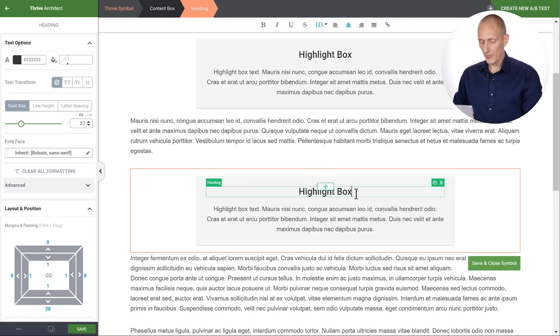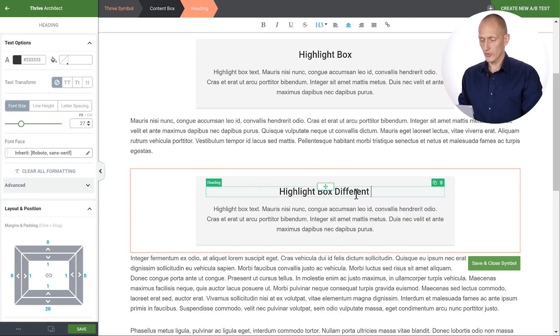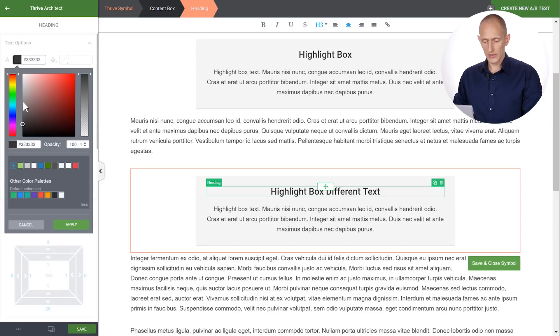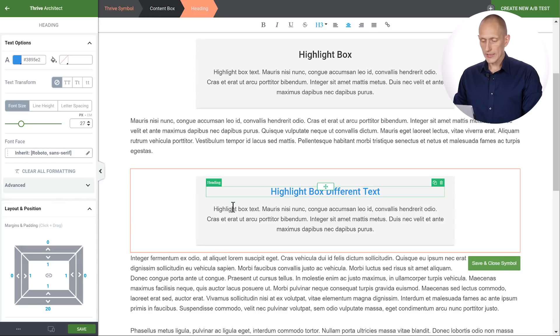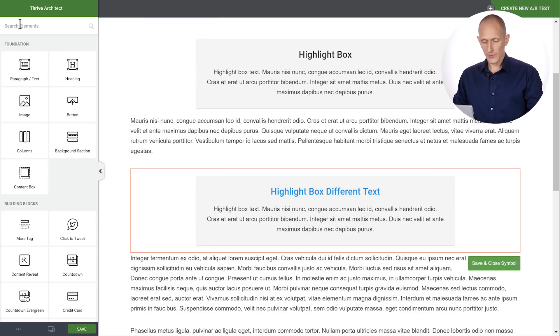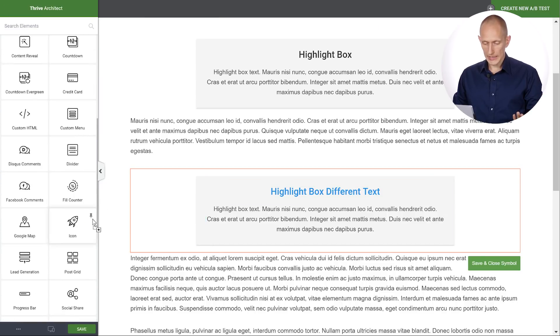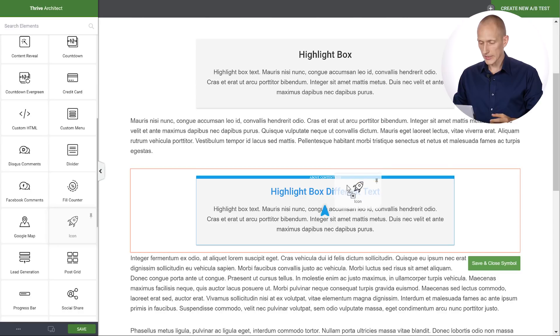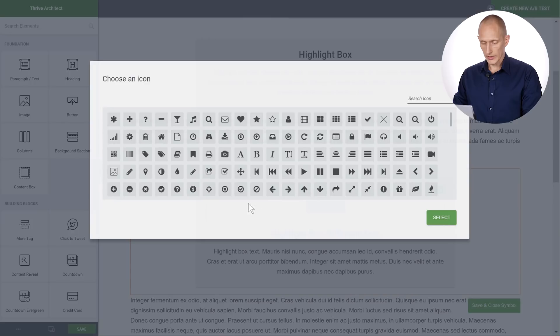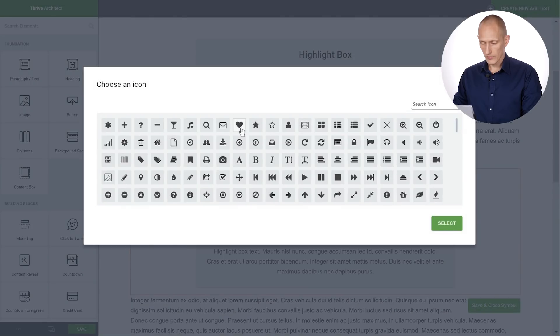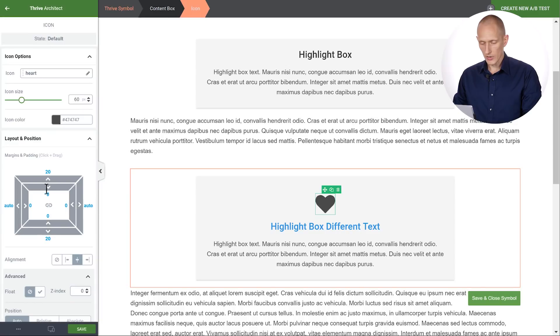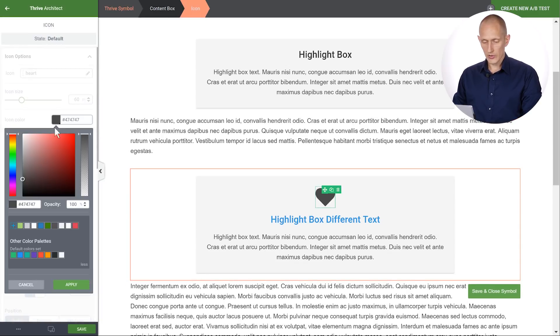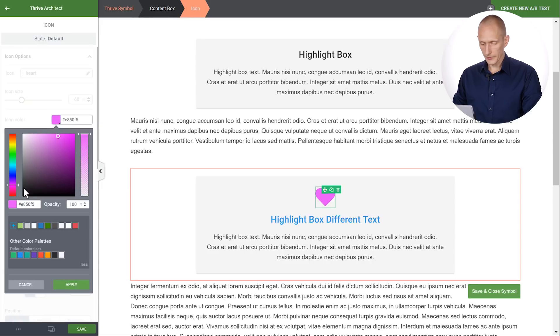So for example I can change the text. I can maybe change the text color. And let's also drop some new stuff in here. Let's just add an icon for example. Let's go like this. Put a nice little heart icon in here. And I can make changes to the heart icon. I feel like we should make it pink or something. You get the idea.